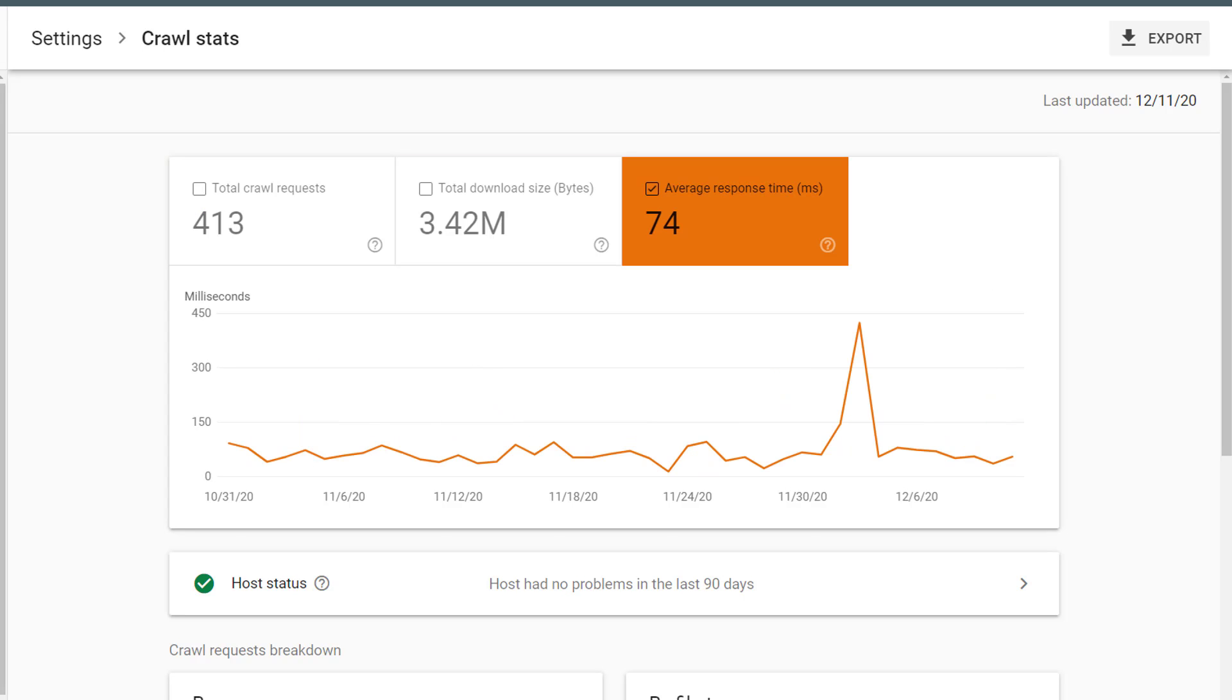Finally, we have Average Response Time. This is measured in milliseconds. The average response time tells you how long it takes, on average, for your server to respond to Googlebot's request for a page of content. Ideally, your average response time can be as fast as possible.